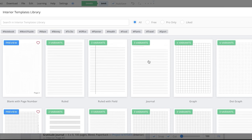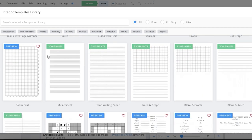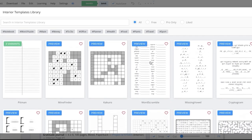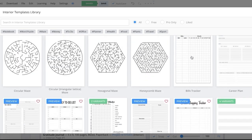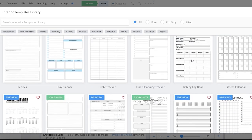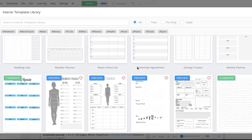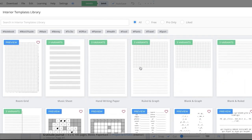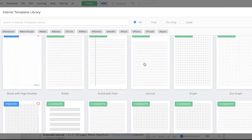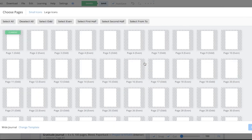If you want a basic journal interior, a ruled interior with ruled lines, or even other types such as word scrambles, Pitman, or build tracker interiors, they have multiple different types of templates for those as well. But we are building a gratitude journal, so I'm just going to continue with a plain white journal.